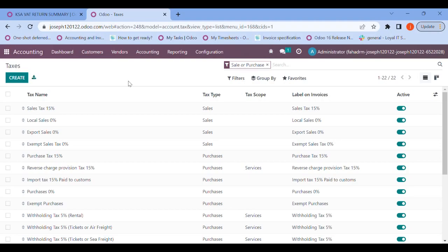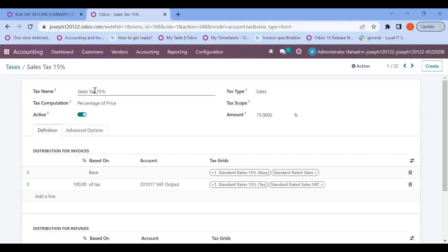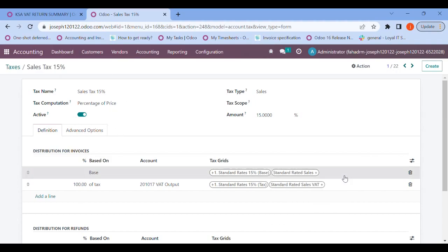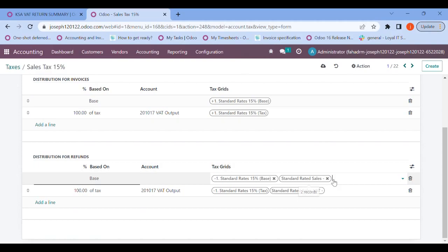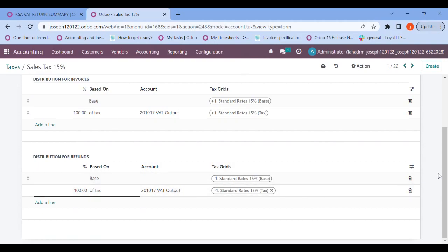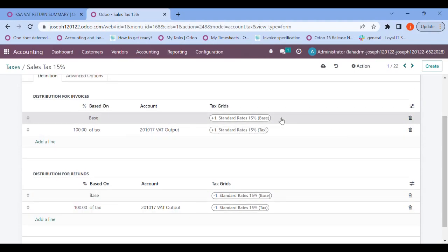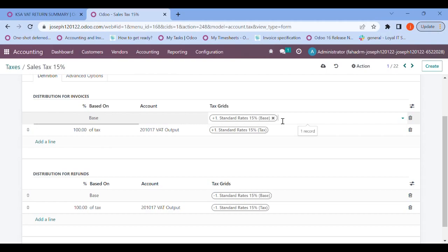The next step is to assign our tax grids to our tax slabs. Let's open the sales tax of 15 percentage. Once opened, in this tax grid you need to assign the tax grid that has been automatically configured by the installation of the KSA VAT report summary. You need to call the tax grids here manually.